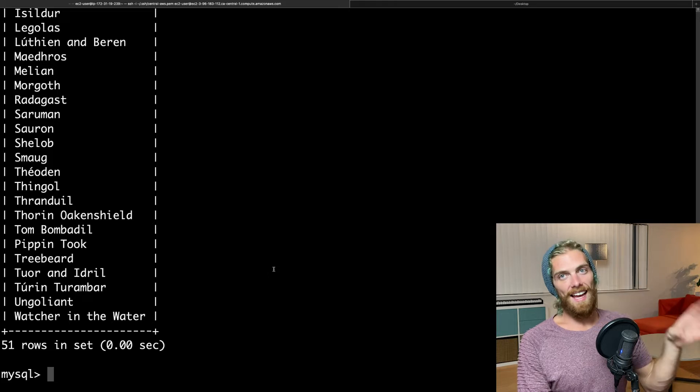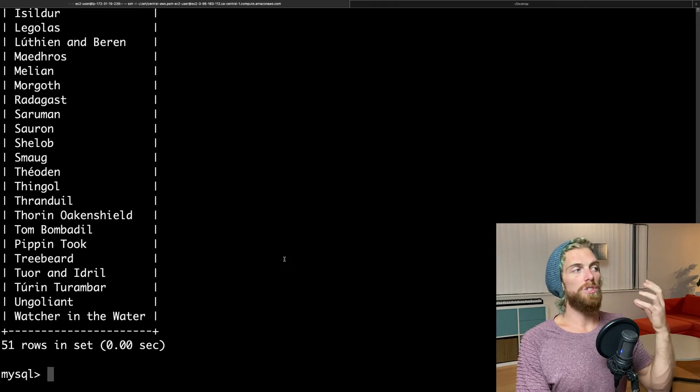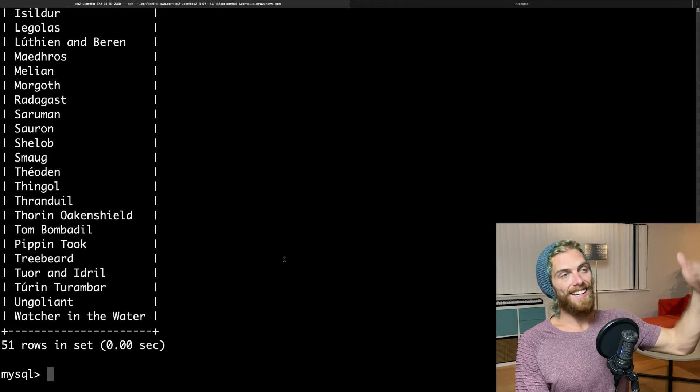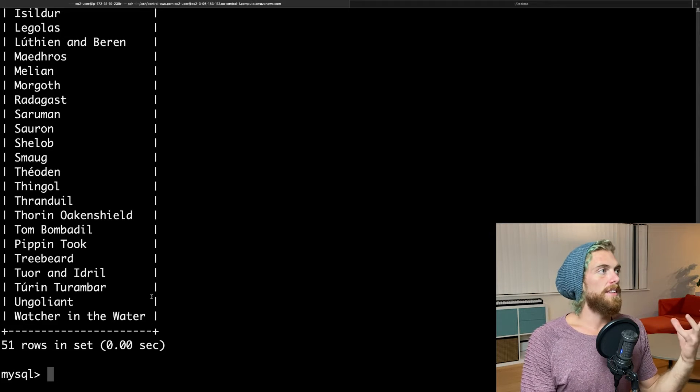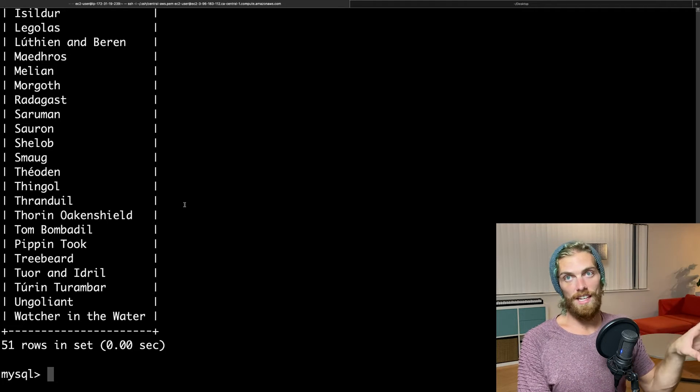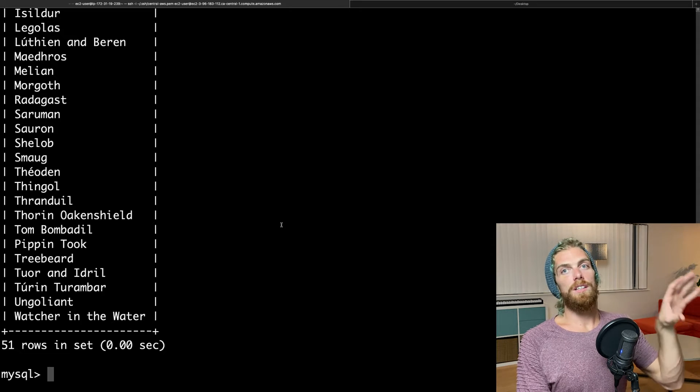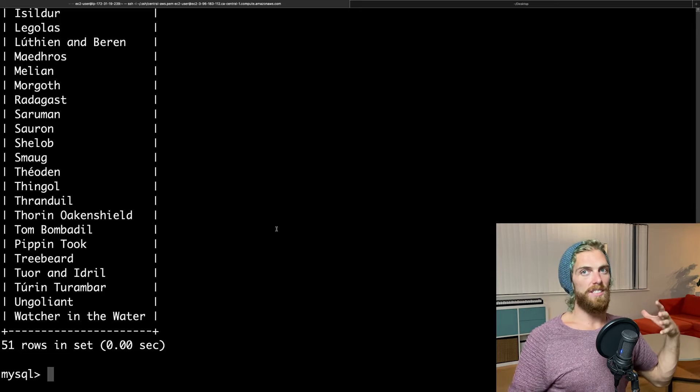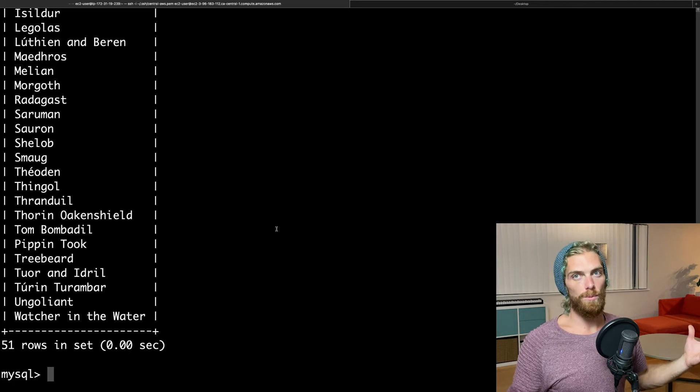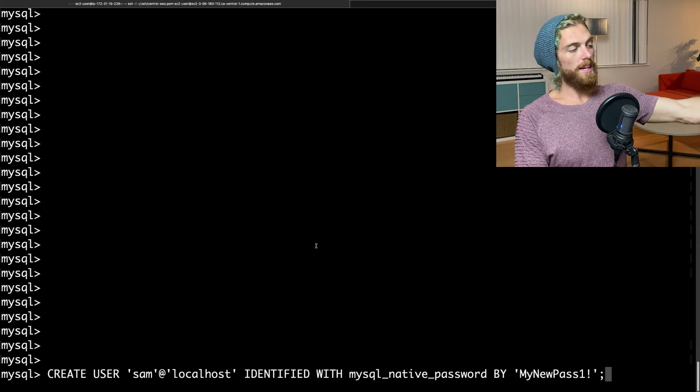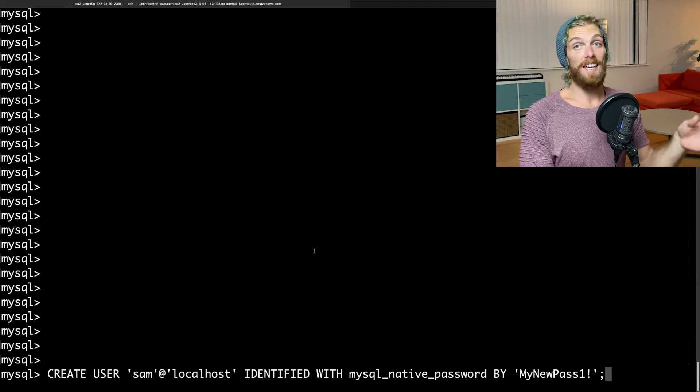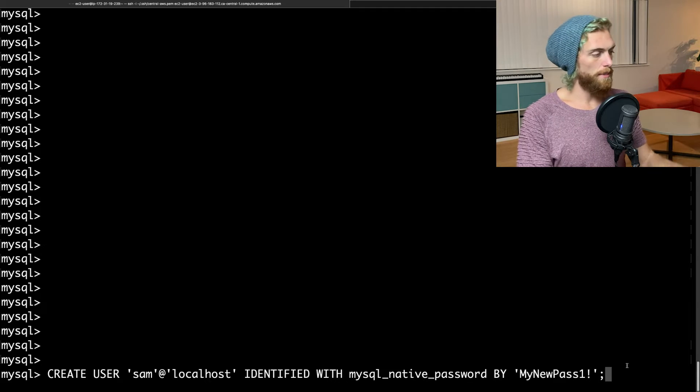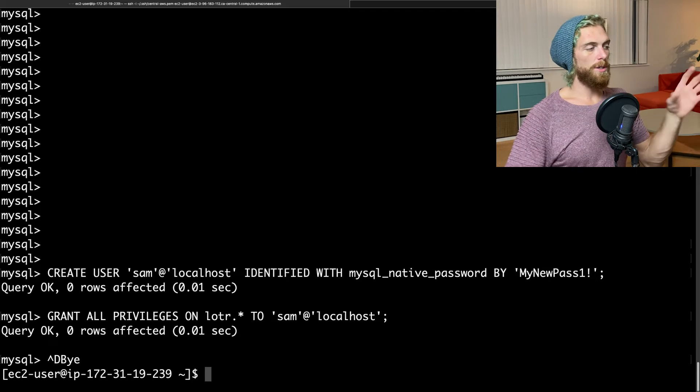So I'm going to pretend that I want to be able to access this data from a web application that's running on the same EC2 instance. And I'm going to create a user that has access just to this Lord of the Rings database that I could then insert that username and password into my application rather than using the root username and password. So in the interest of time, I'm just going to copy and paste this in here. Just create a user, sam at localhost. So this is a user that can only access the database from the same instance, from the same EC2 instance, from nowhere else. And I'm just going to give it the same password. And I'm going to give Sam access to the Lord of the Rings database.